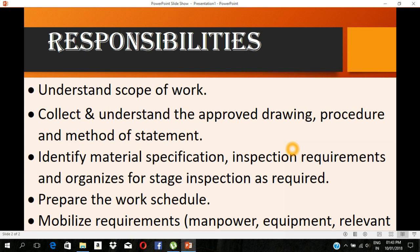We will be able to use the method of statement. The method of statement covers material specification and inspection requirements, organized for each stage of inspection. This method has been developed, and we will check all the materials and DMRs.